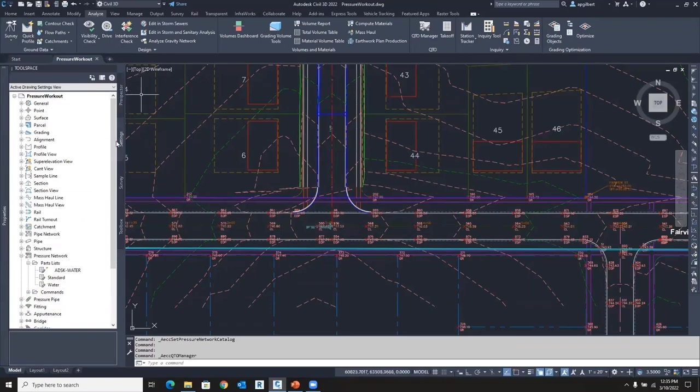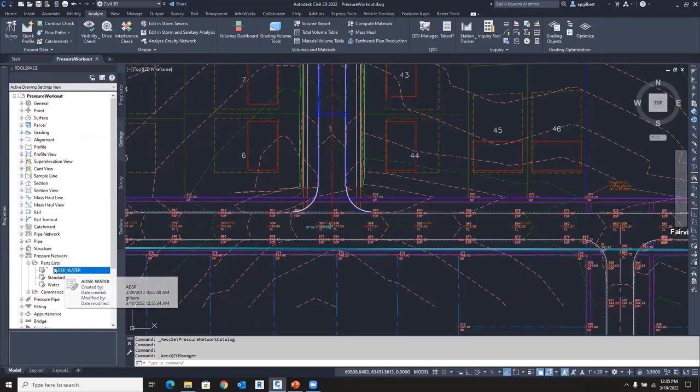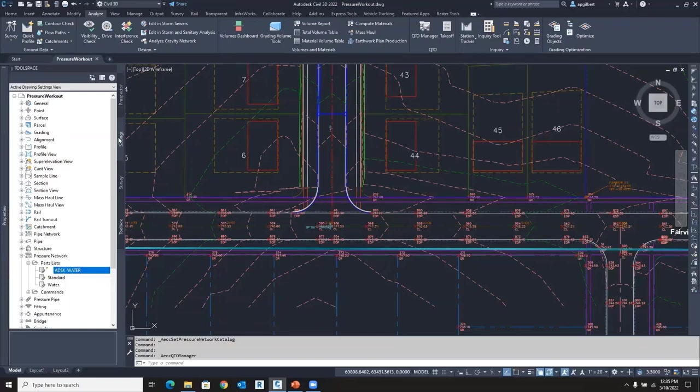Let's get to part list. So we've set our catalog and we start building our part list. And I have one here already built. That is under settings, pressure network, parts list.